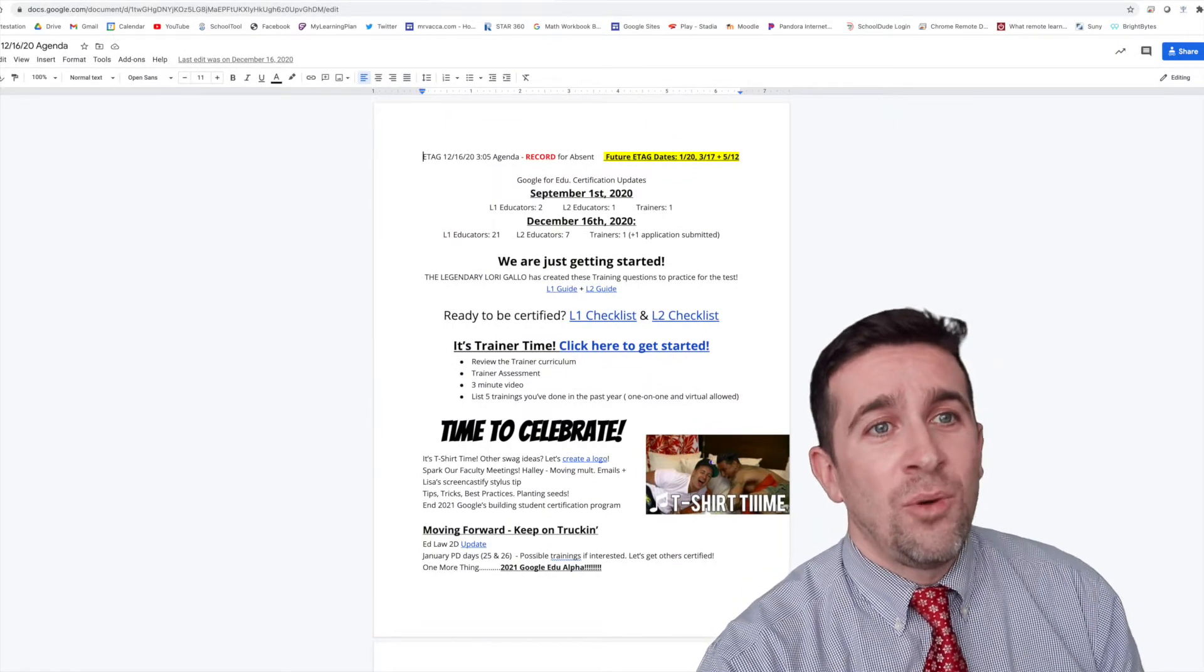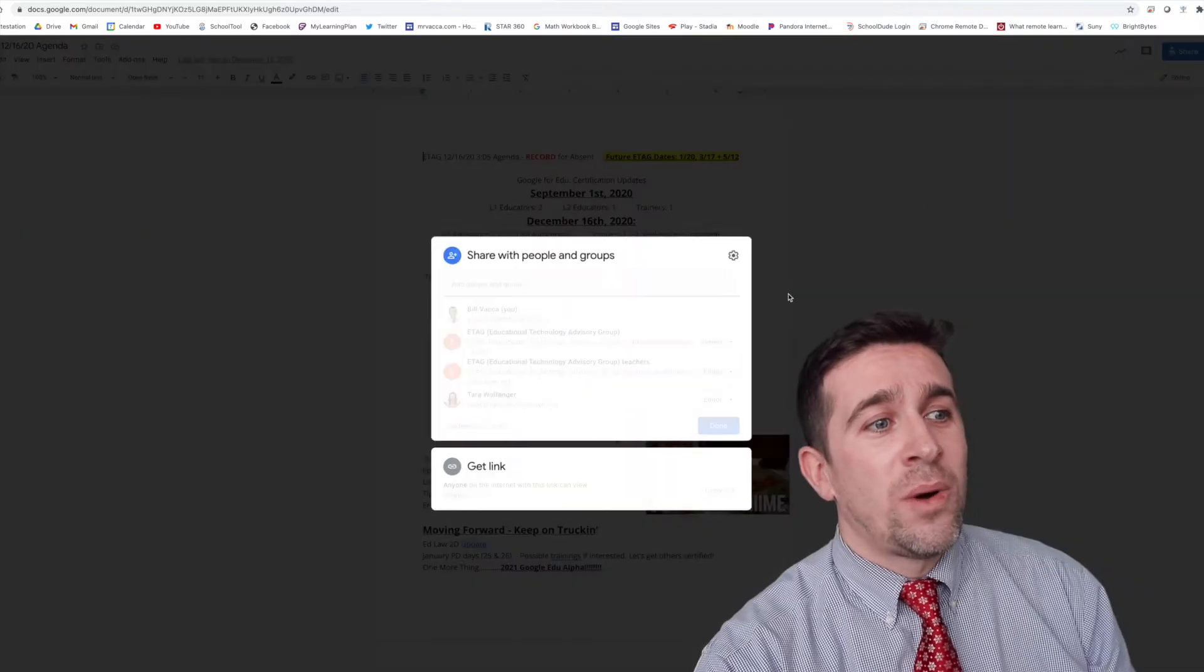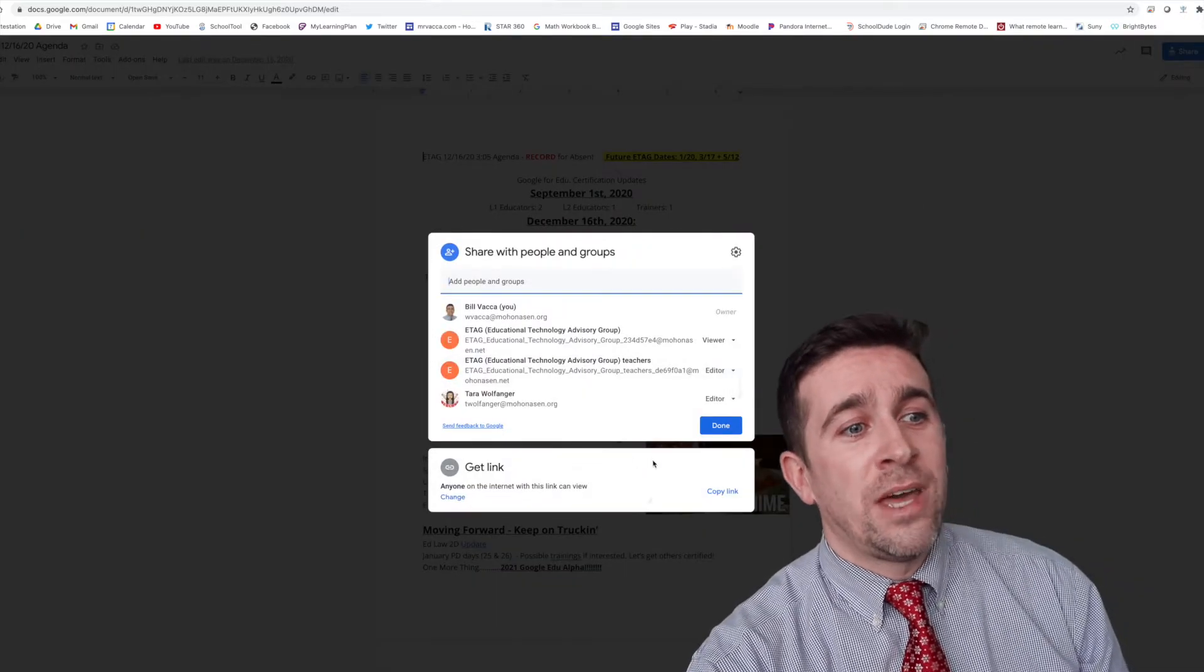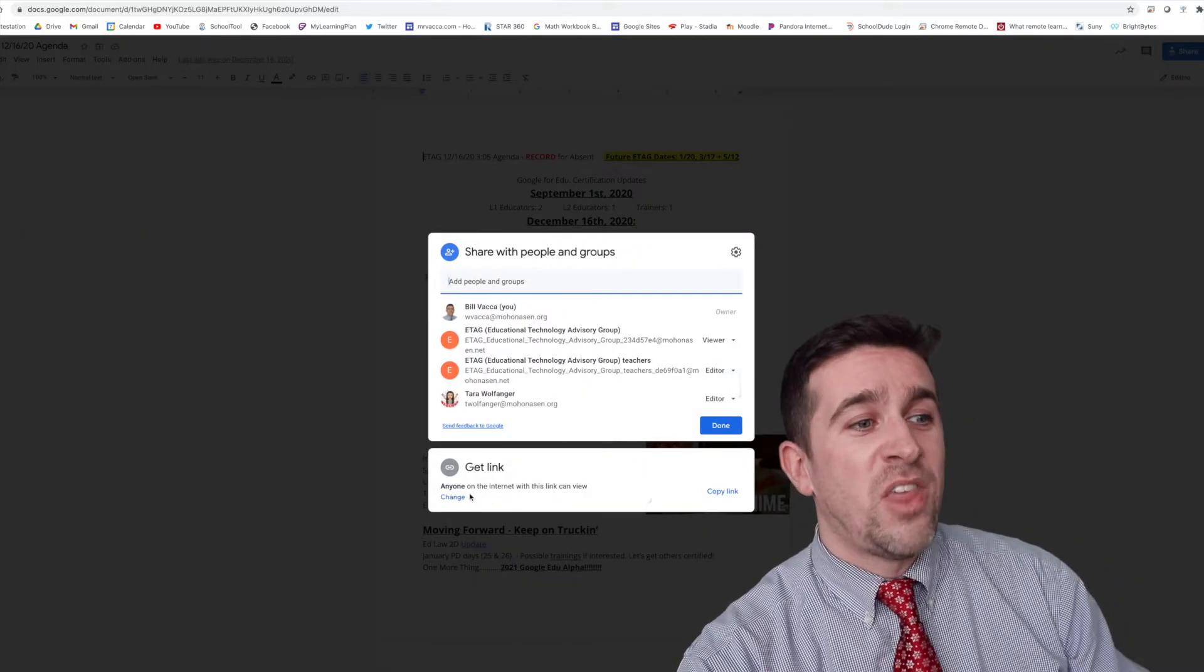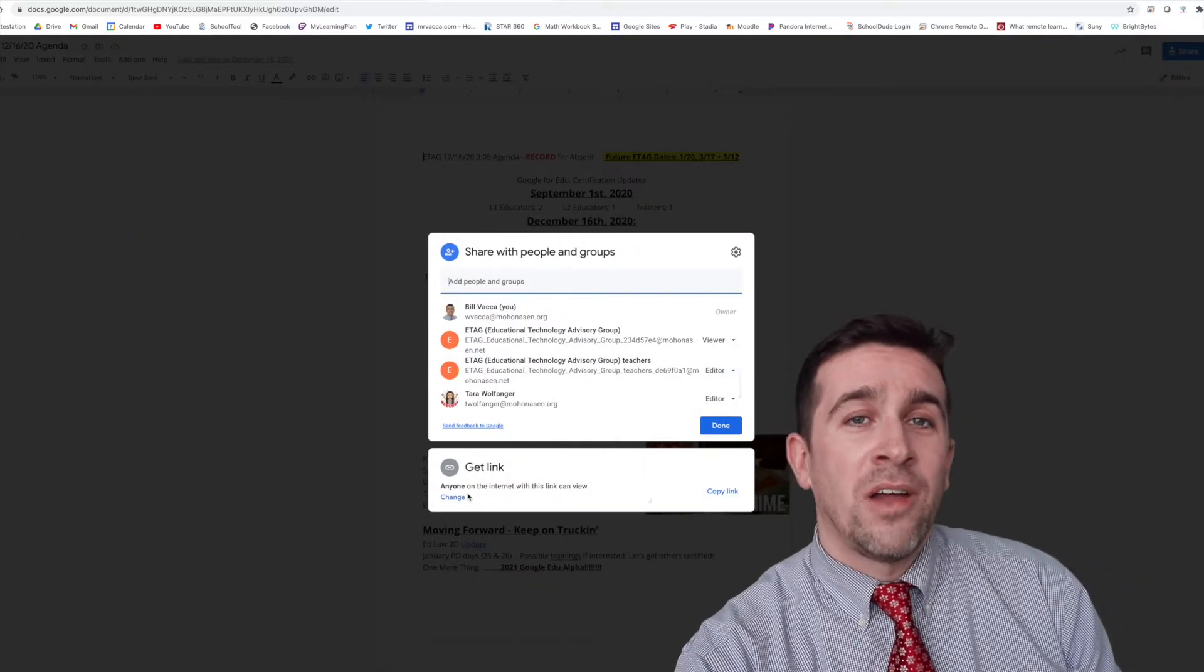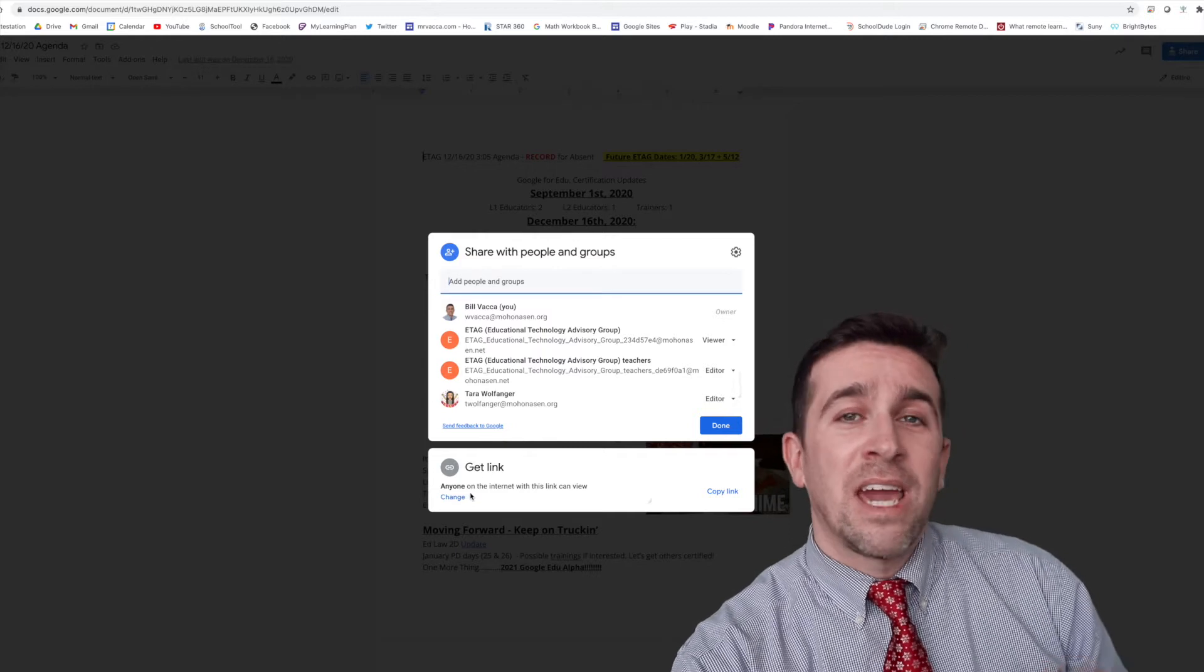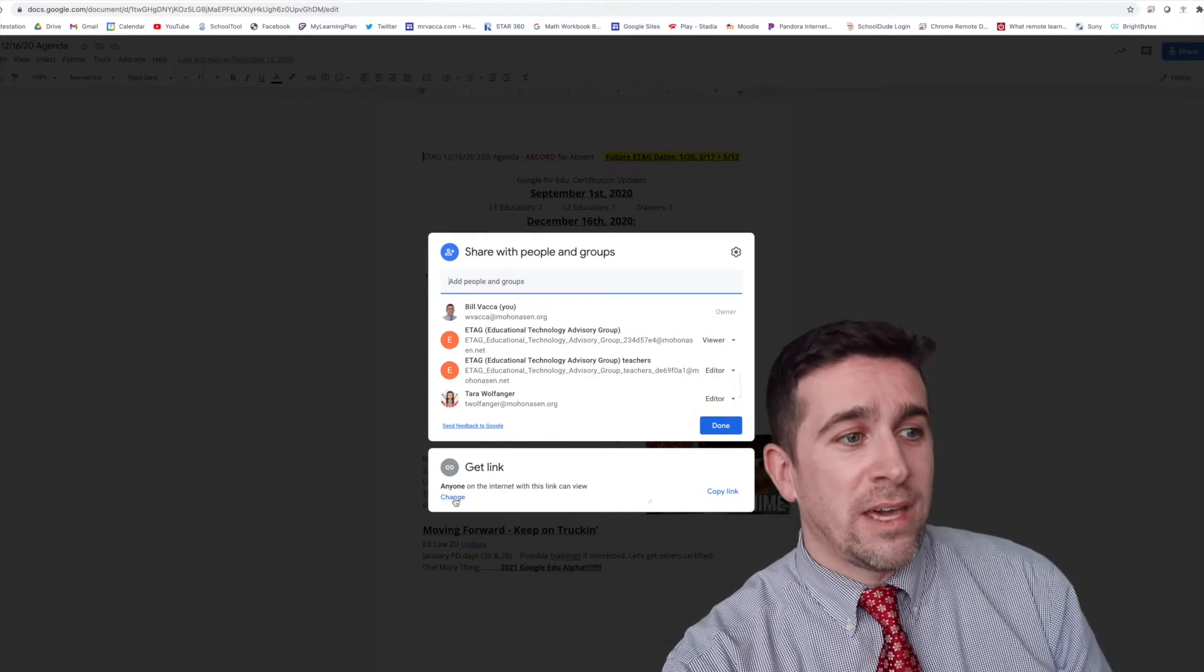Then, once you do that, you are going to make sure that you have on the bottom that anyone on the internet can view the link.